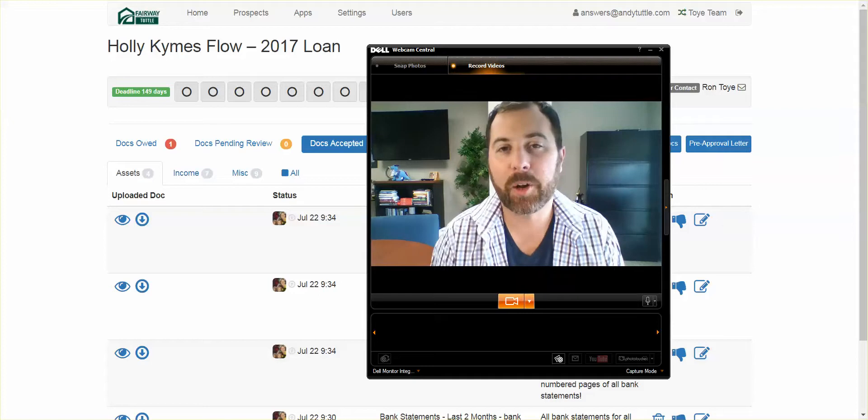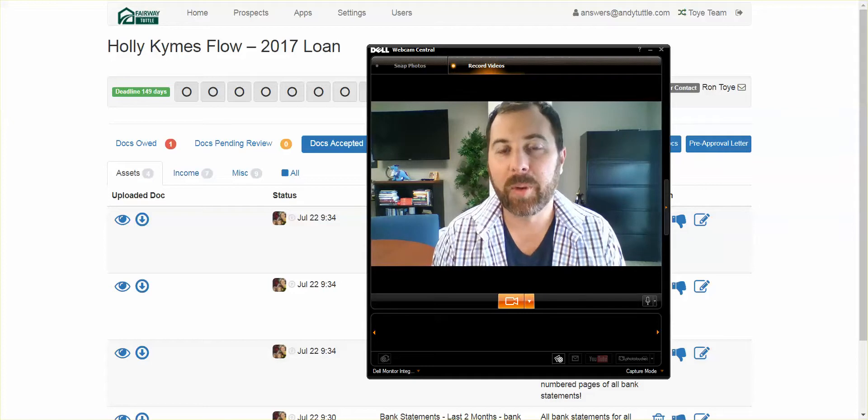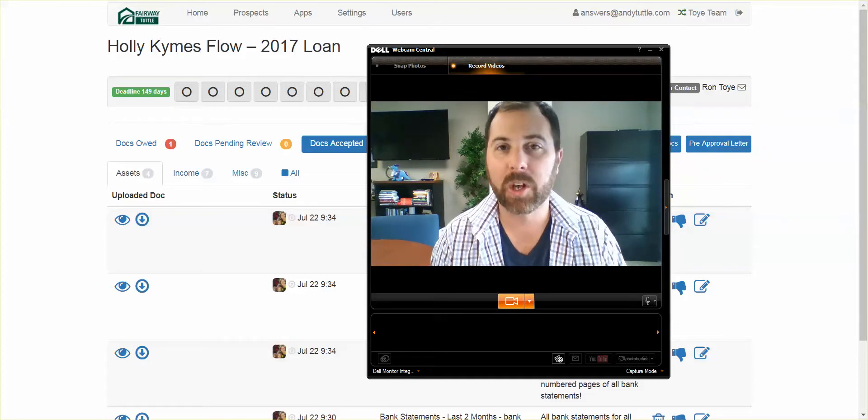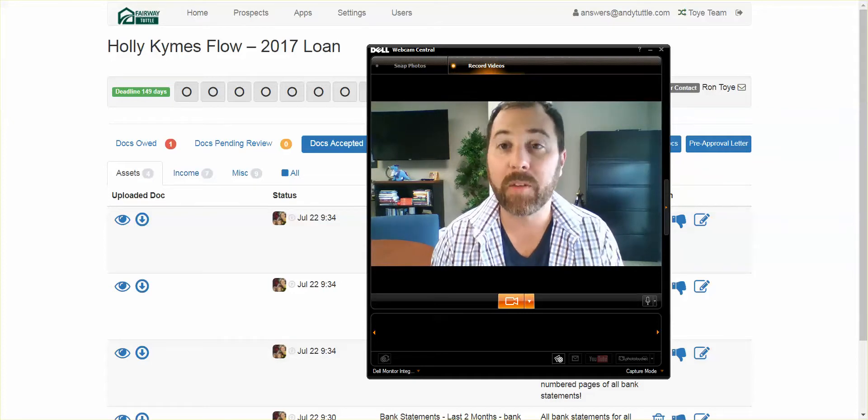Hi everyone, Andy Tuttle here with the Tuttle Group at Fairway. Welcome to another edition of Realtor Coffee Talk.